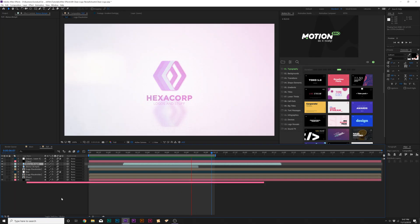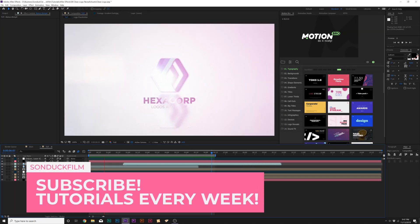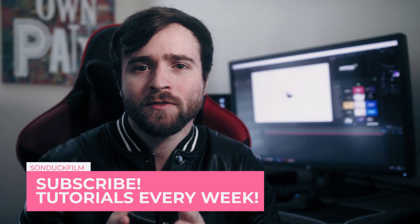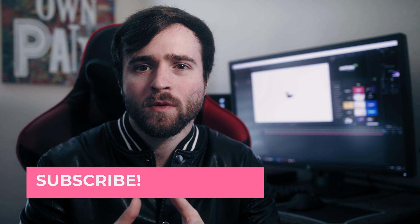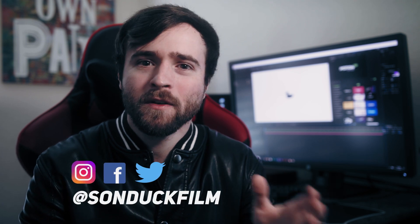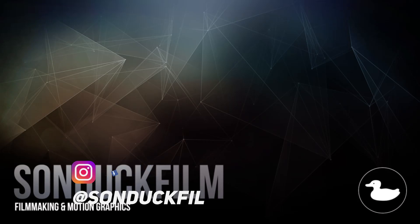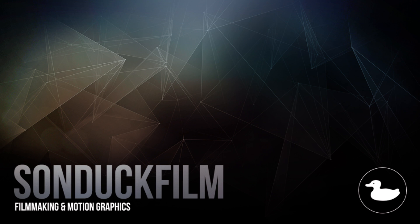So those are my techniques for creating clean corporate type logo reveals. I hope you found this tutorial insightful. And if you're new here, be sure to hit that subscribe button. Because we post multiple post-production tutorials every single week right here on the channel. You can also hit me up on my social media networks. Those links are in the video description. And always be creating.